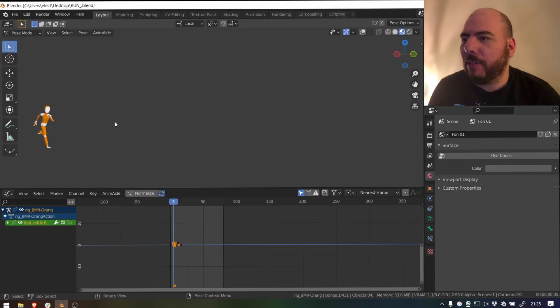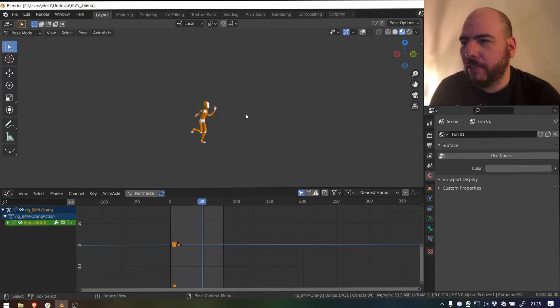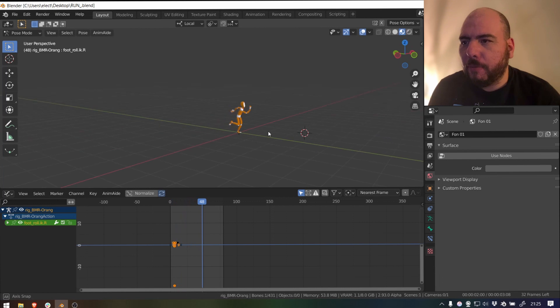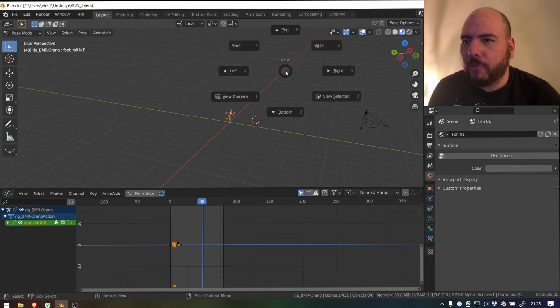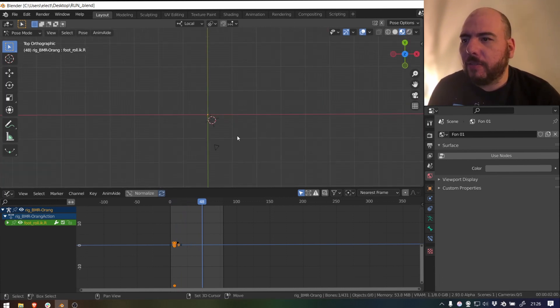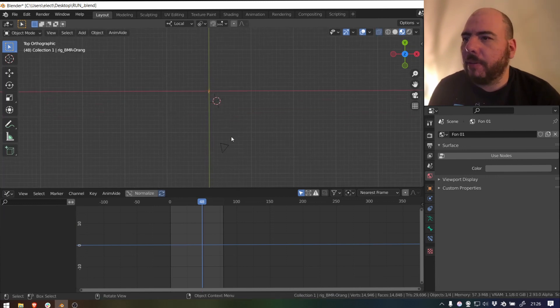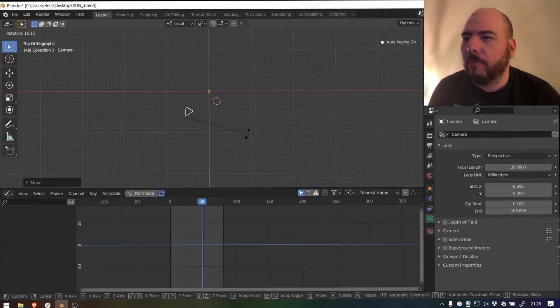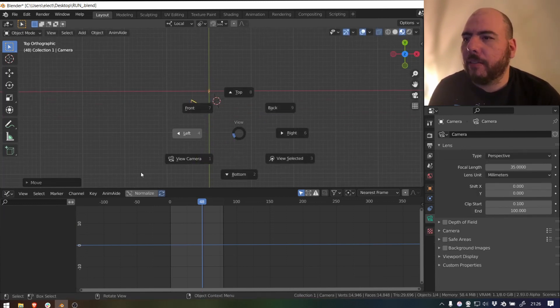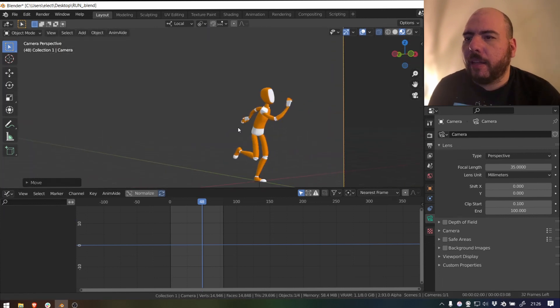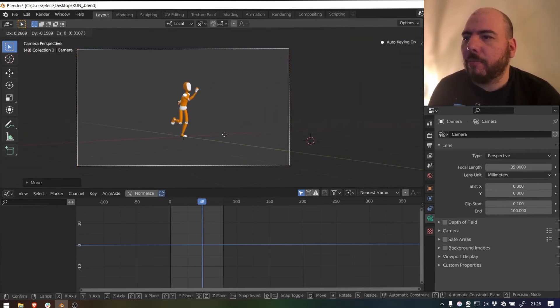So I have this animation up there that you've probably seen before in some other videos. Obviously it's not done, but it will serve us to show. So the first thing is to figure out where you want to put your camera. So I'm going to select my camera, I'm going to go to object mode and then move it around and just more or less have an idea of where I want it placed. So the character is there and the camera should be more or less there.